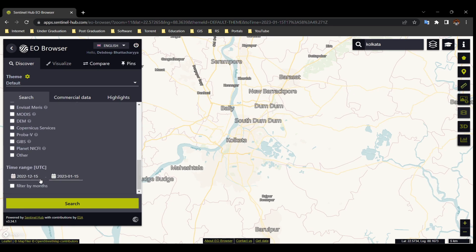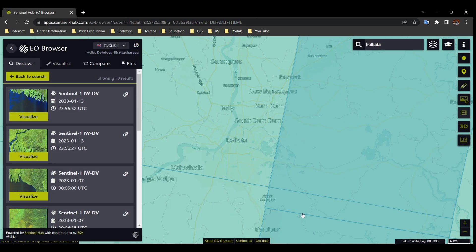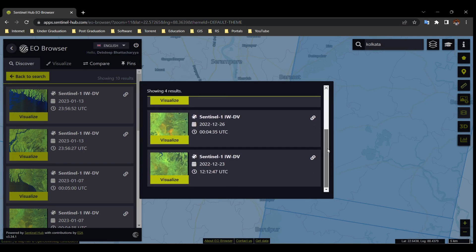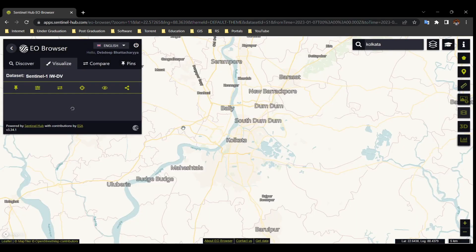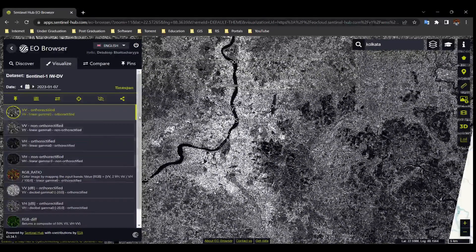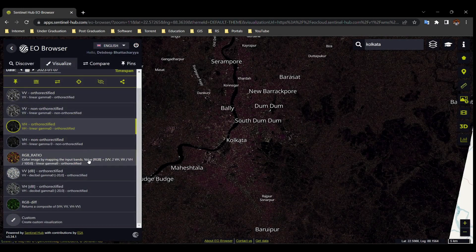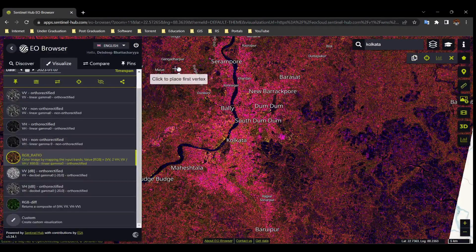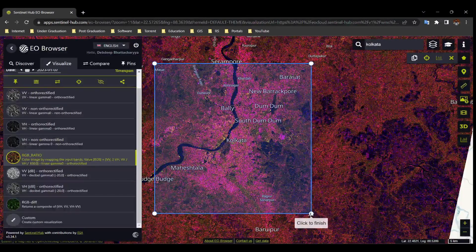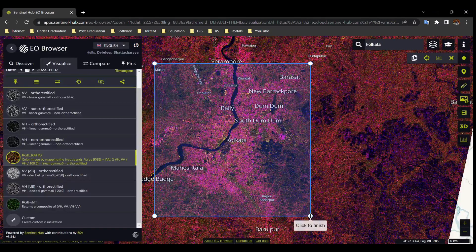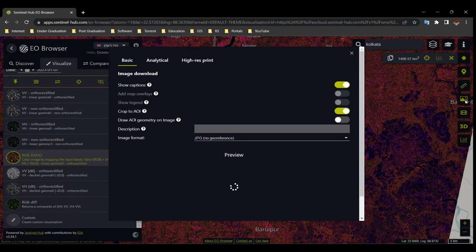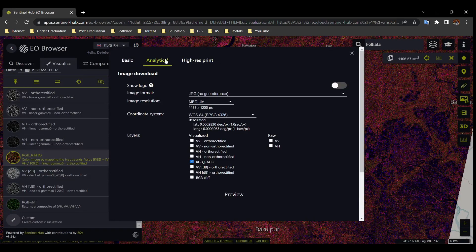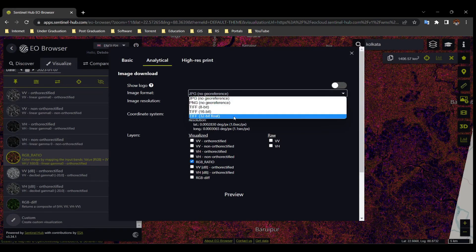Select your target date and search. The blue boxes indicate individual scenes. Click on any box to show the corresponding image, then select an image. There are different bands available — select any band. If you upload a KML file or draw a bounding box, it will download only that area. Otherwise, it downloads the entire scene shown on screen. Click Download, go to Analytical, and select GeoTIFF 32-bit as the image format to georeference your image.